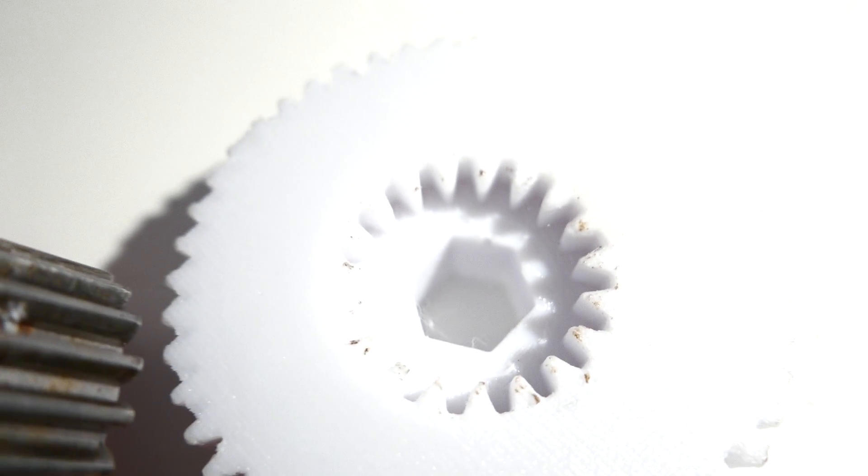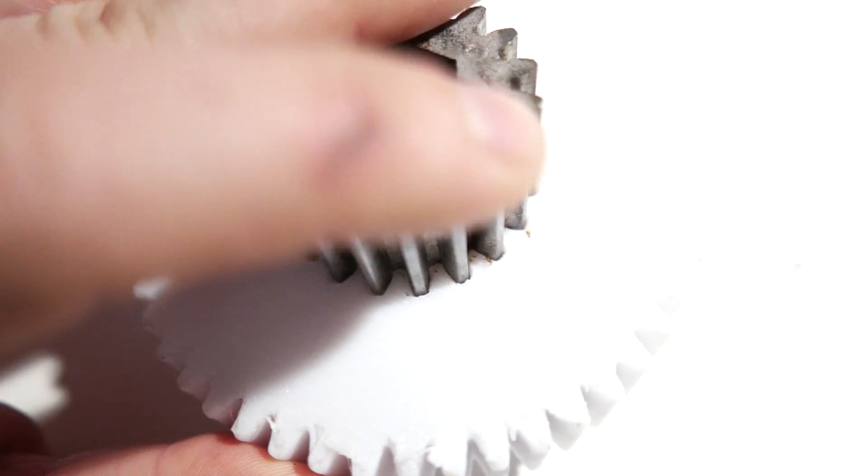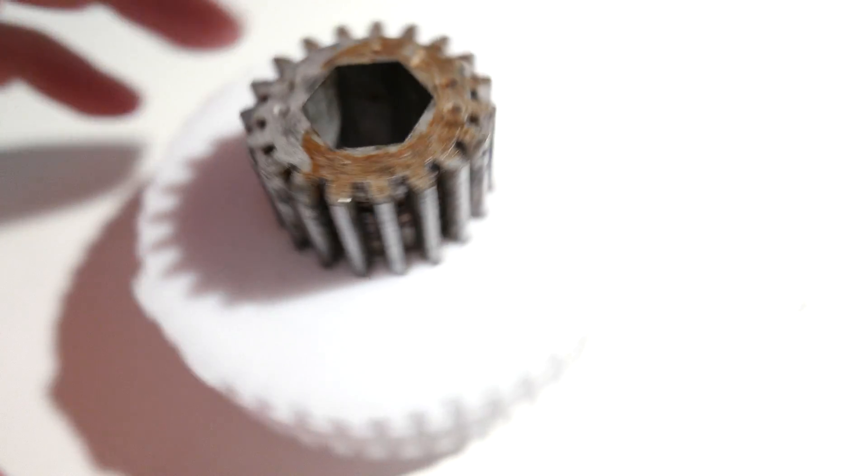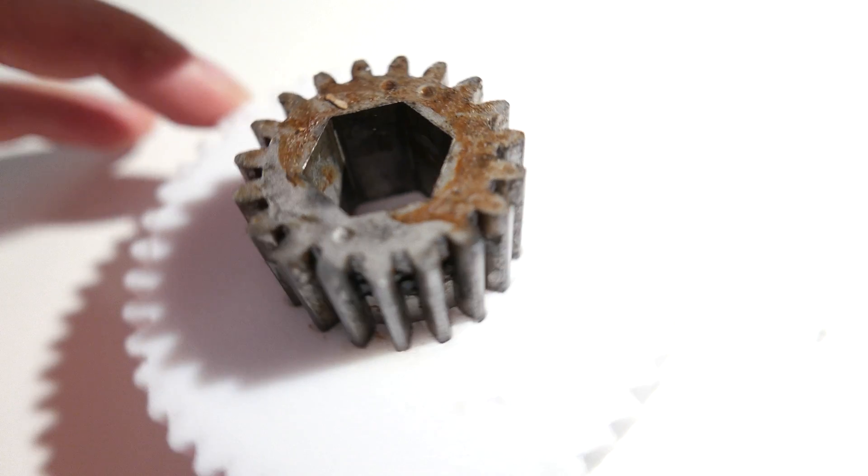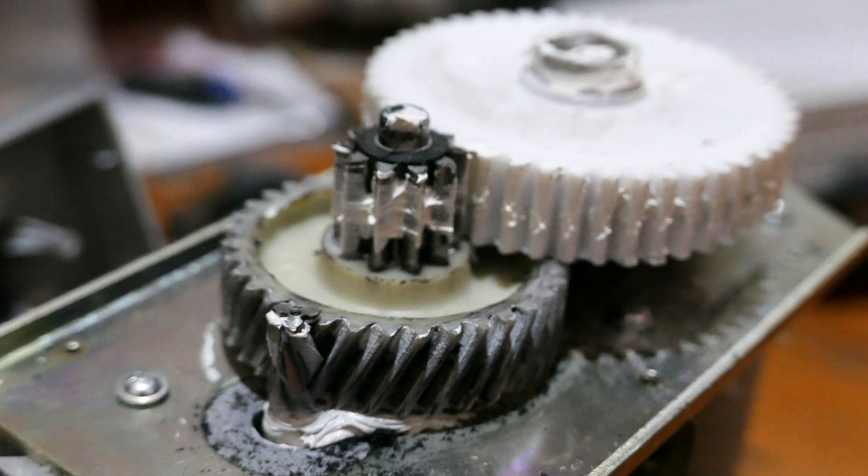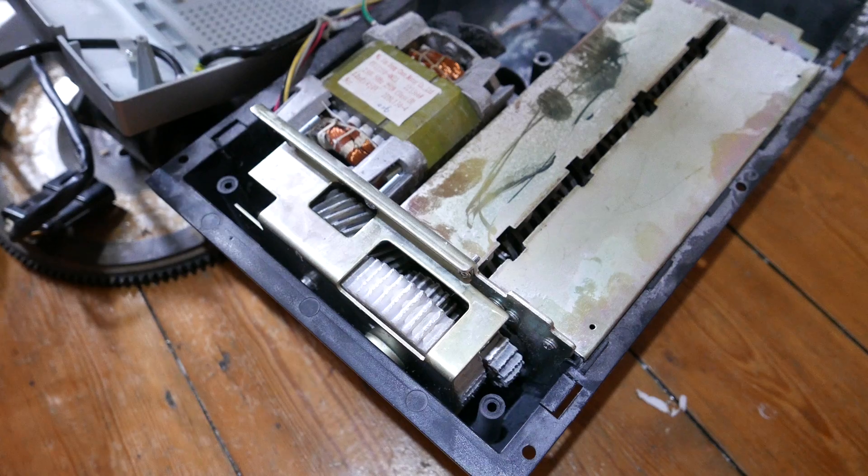And it fitted perfectly. I added some grease to the gears and it was shredding everything I threw in there.